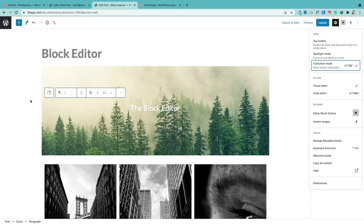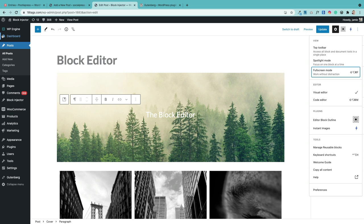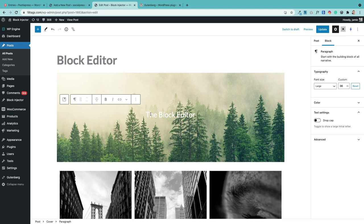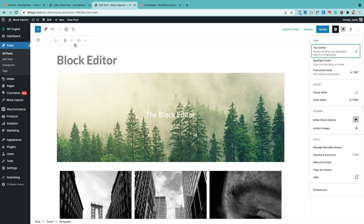There are two screen settings I personally change before working in the block editor. The first is to turn off full screen mode — click on the three dots and click full screen mode to bring back your menus on the left, which keeps the context of where you're working within your website. The second is to fix the toolbar to the top of the page. Click the three dots and click top toolbar, and it's now nicely fixed to the top.